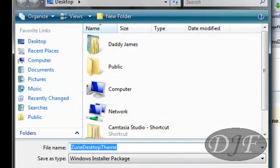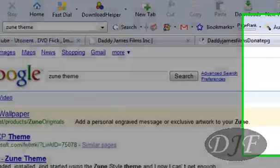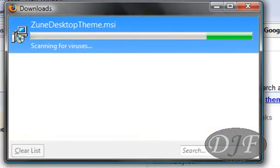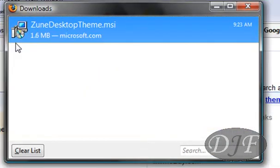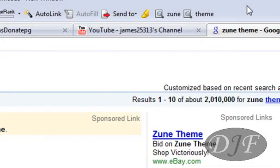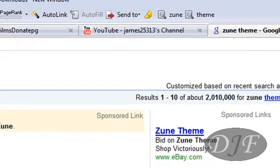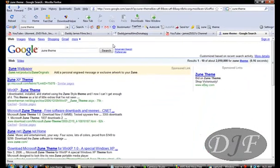Once you get it downloaded, it's real simple. Just open it up, install it, and hit next, next, next. And it should install onto your system. Now I have Vista, so I don't want to install it on here. But for you XP users, that's a pretty cool theme that you can add onto your XP computer.